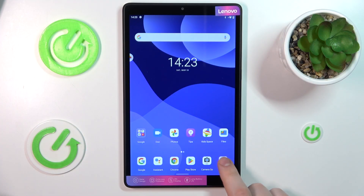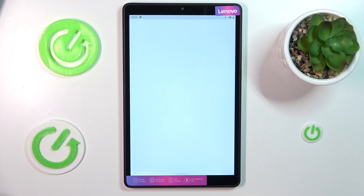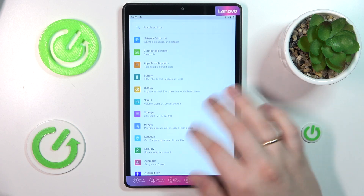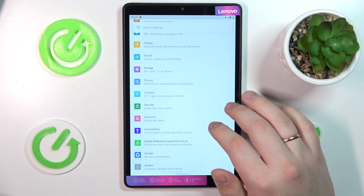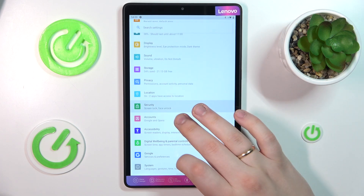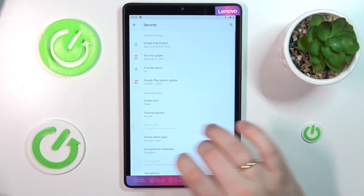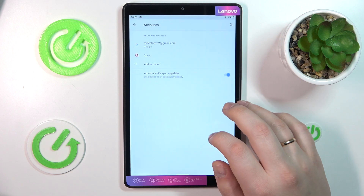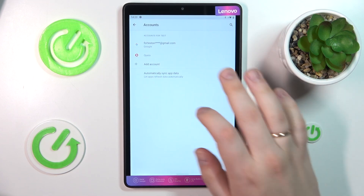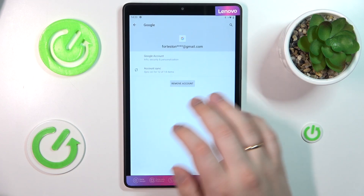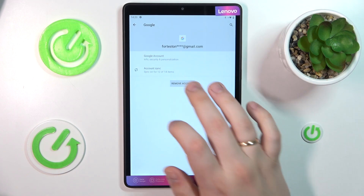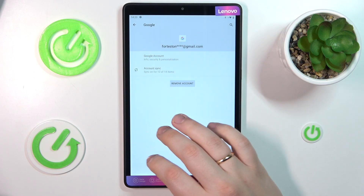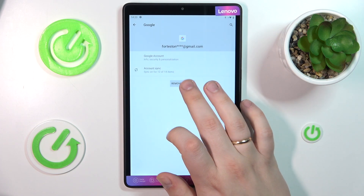To start, you will need to launch Settings, then enter the Accounts category and see if you have any Google accounts added to your system. If you have some, you need to remove those accounts.